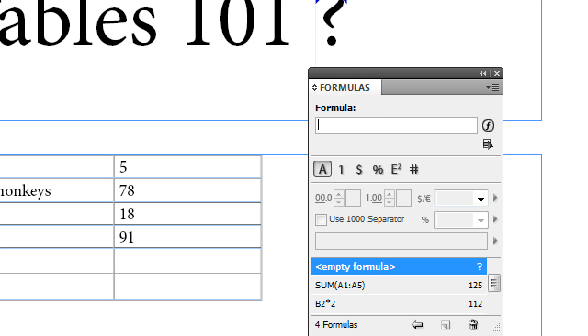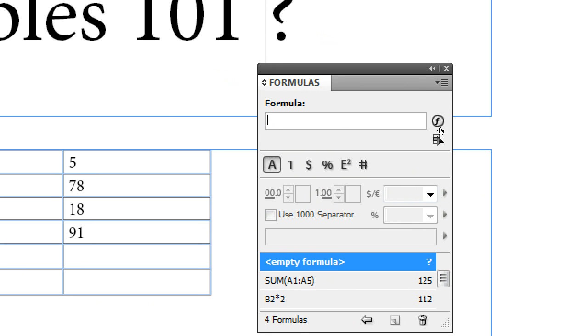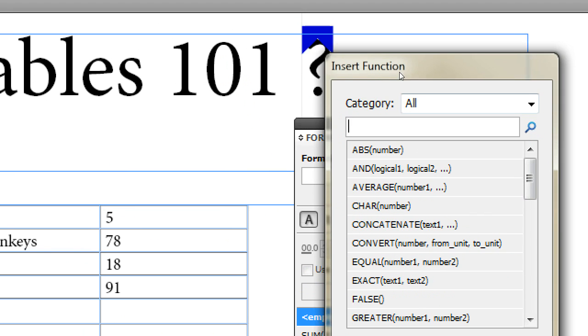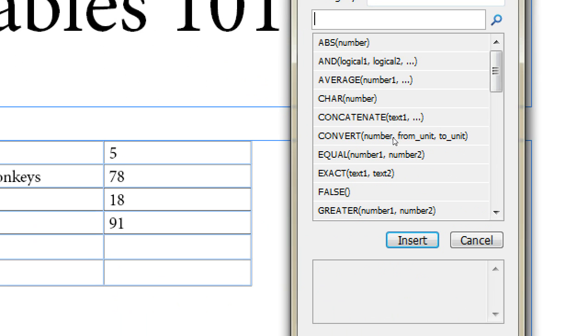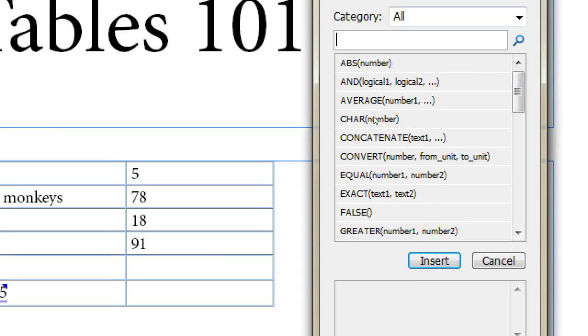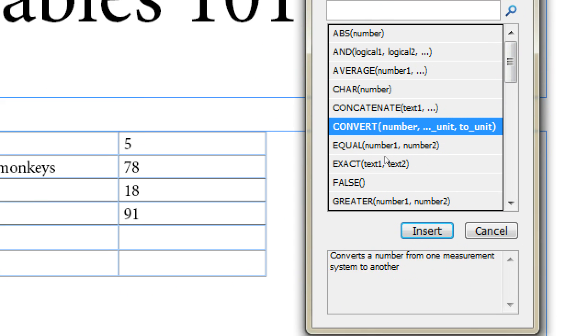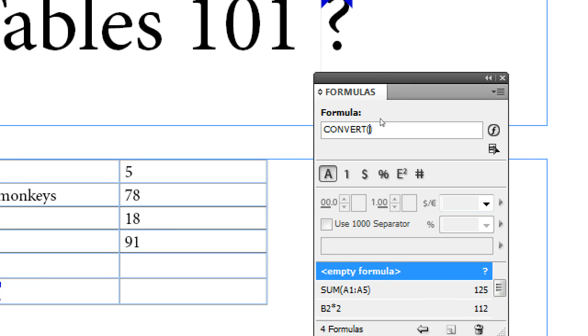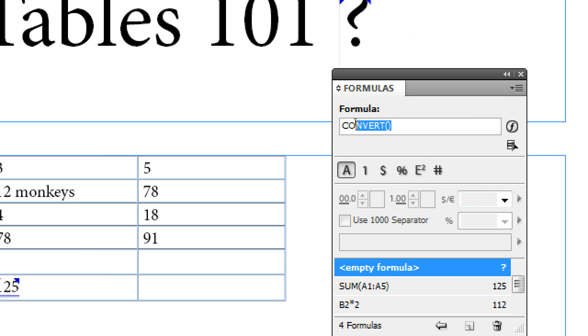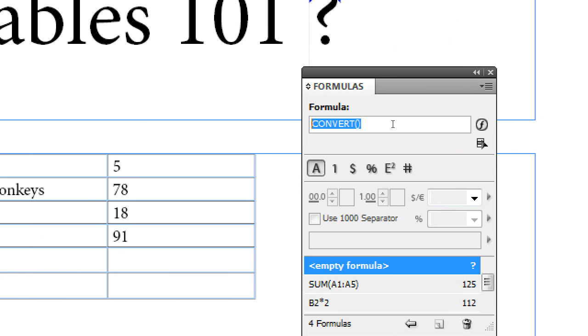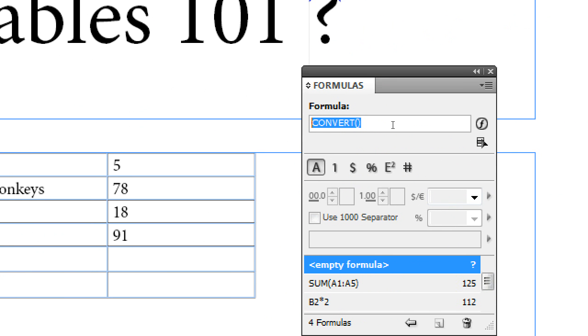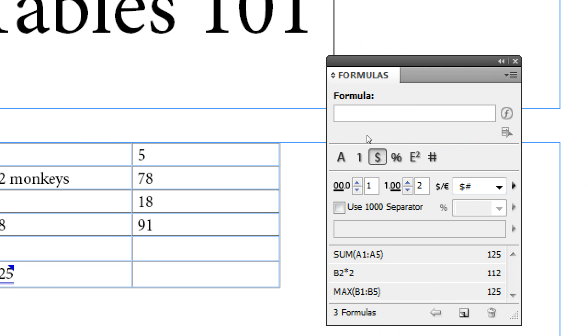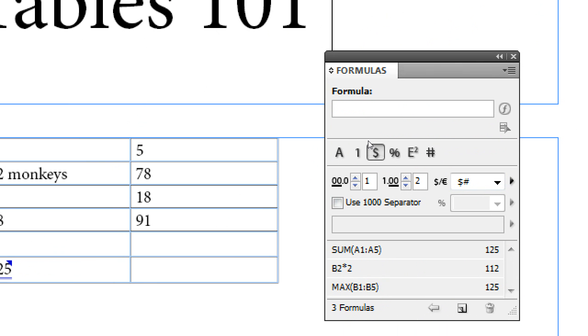We can either type in our functions and numbers or we can select functions by pressing this button and insert function. We select function from the list and by hitting insert, we insert it into the formula. When you're done editing, you just hit enter and the formula is edit. If not, hit escape and the editing is cancelled.